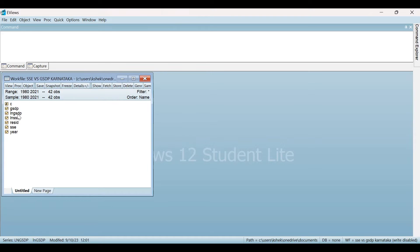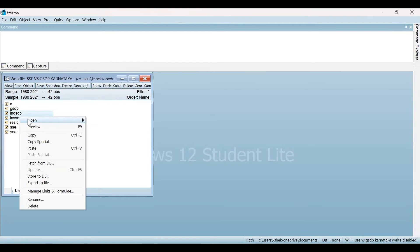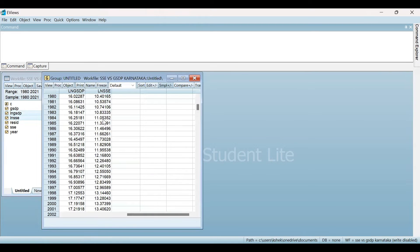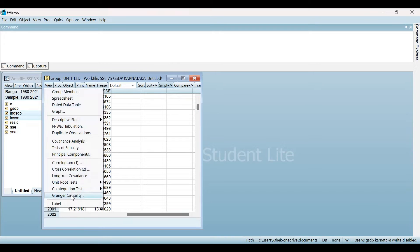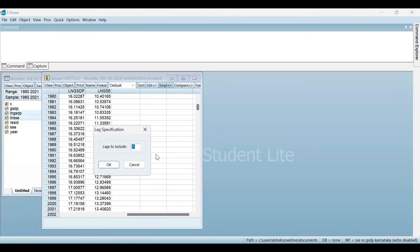First, select your dependent variable followed by the independent variable using the control key, and then open these variables as a group. This is the data set. Now to run the Granger Causality Test, click on View, then locate the option Granger Causality. Select this and the Lag Specification Dialog Box will appear. The automatic lag selection here is two, so I'll proceed with the default and click OK.